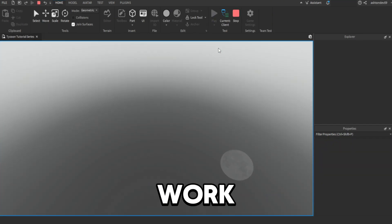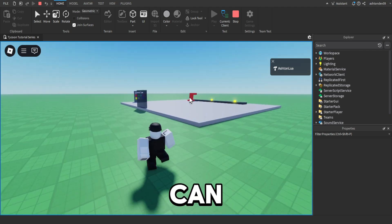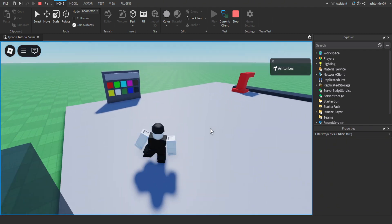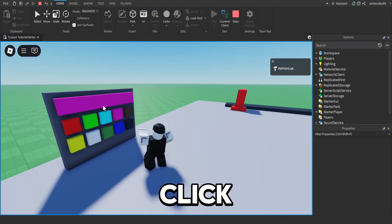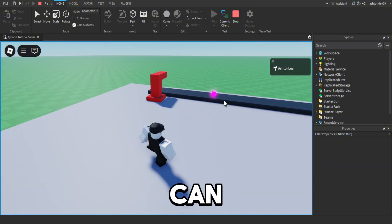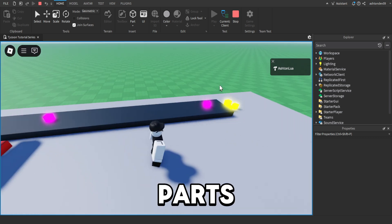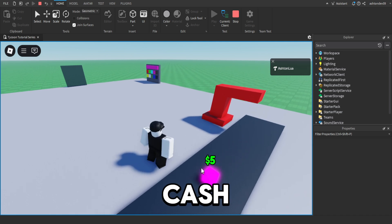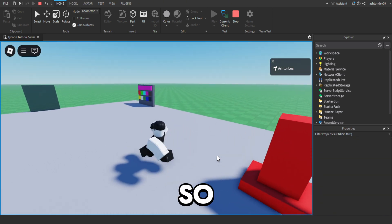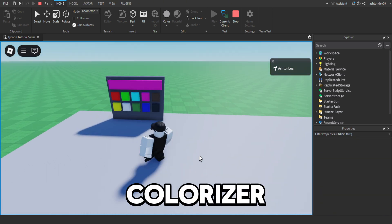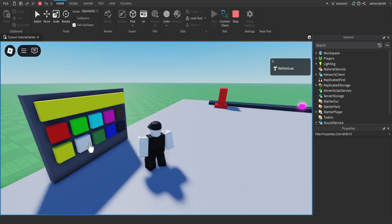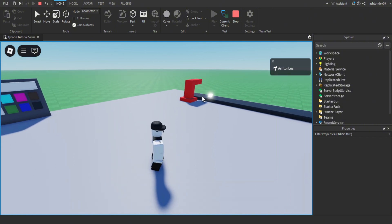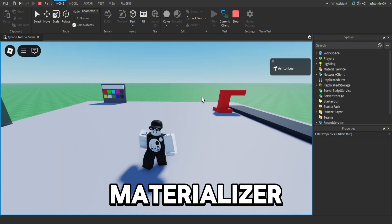Hopefully it should work. In our game here, as you can see our dropper is working. If we click a colour — click pink — as you can see our dropper colour parts are pink, and they still have the cash sign on them. So yeah, your colouriser is working. Now we're going to do the materialiser.